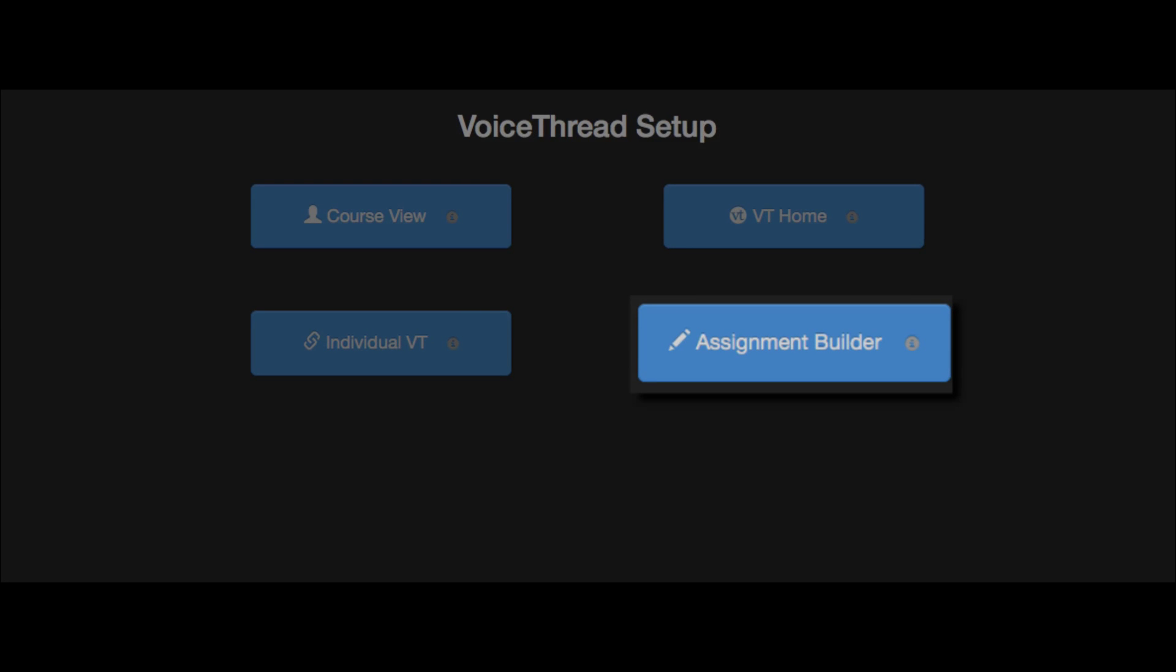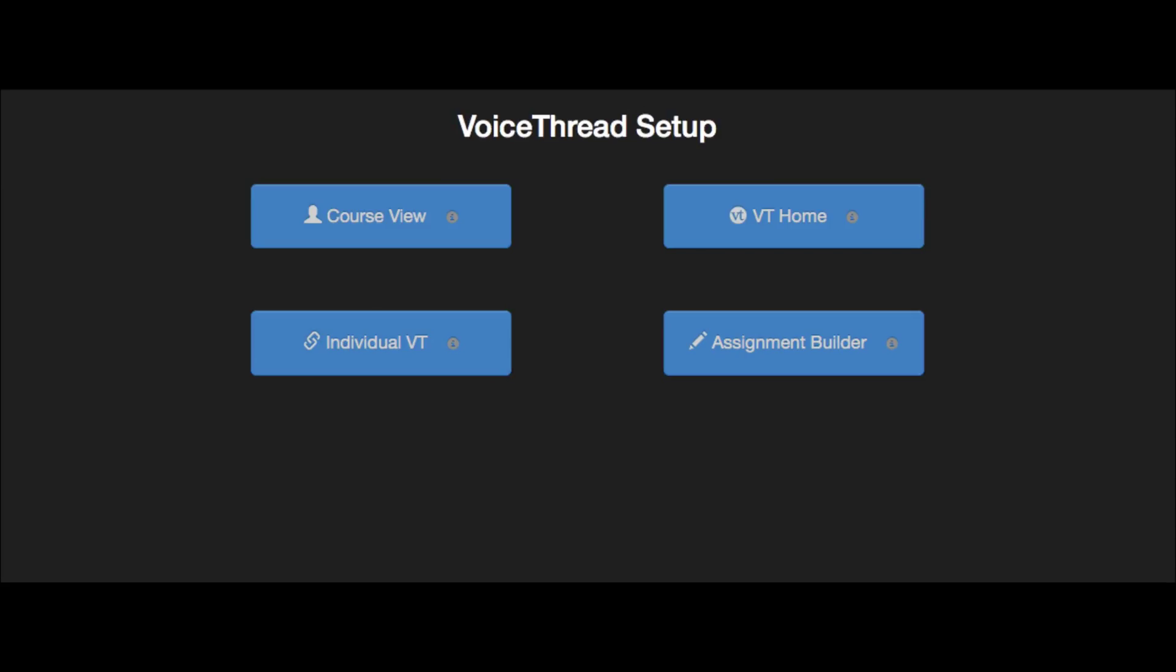The Assignment Builder is the portion of VoiceThread that will integrate with your Learning Management Systems gradebook. There are several steps to setting this up, so let's take a look at them one by one.